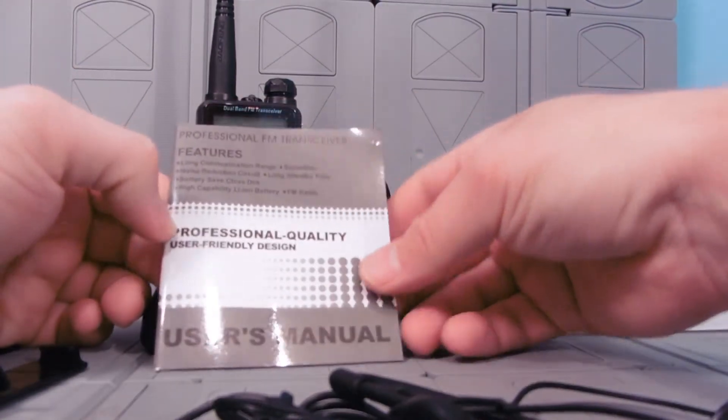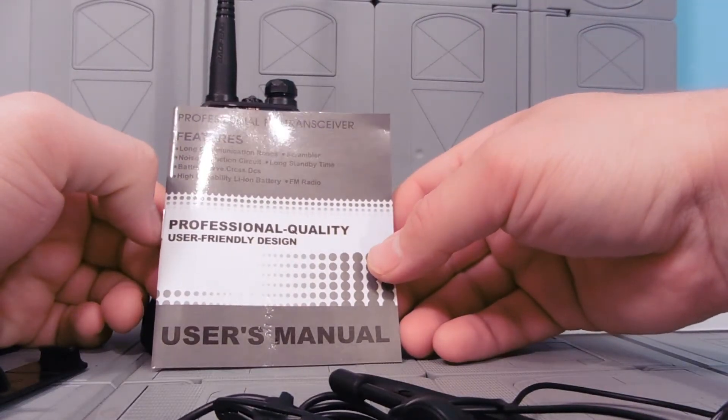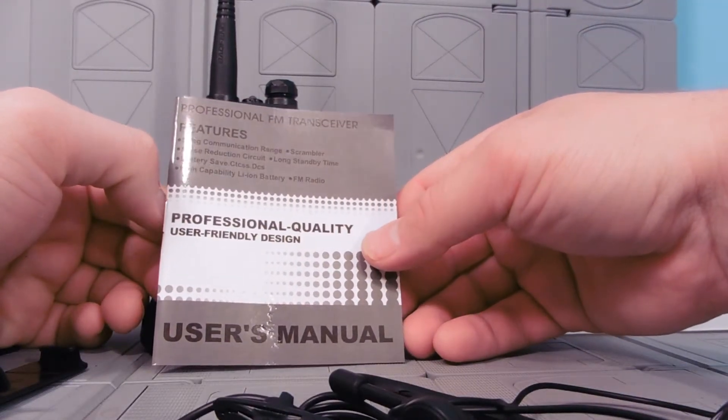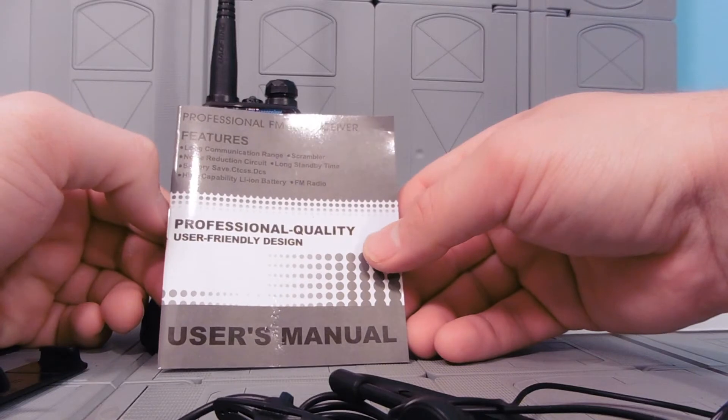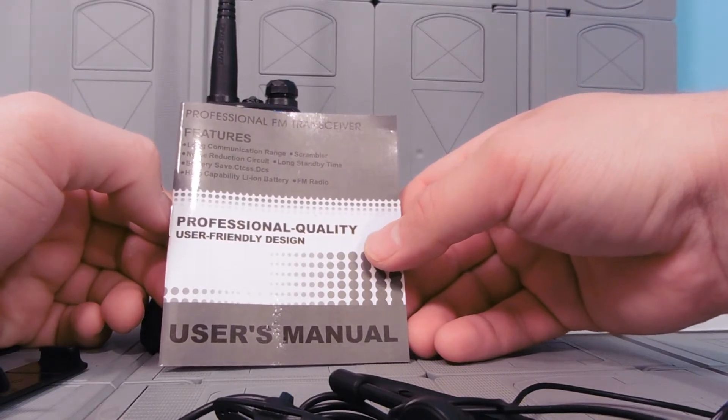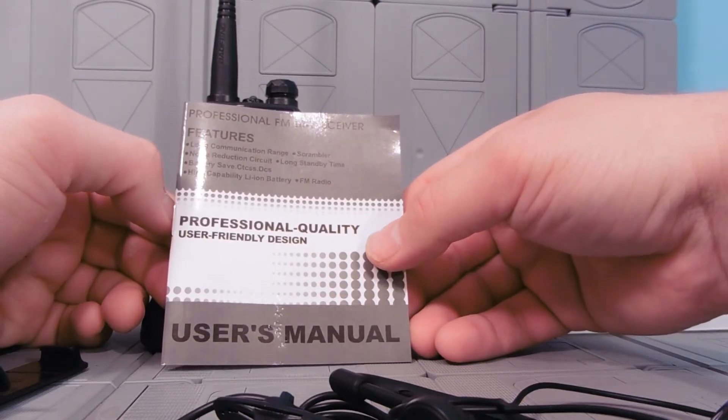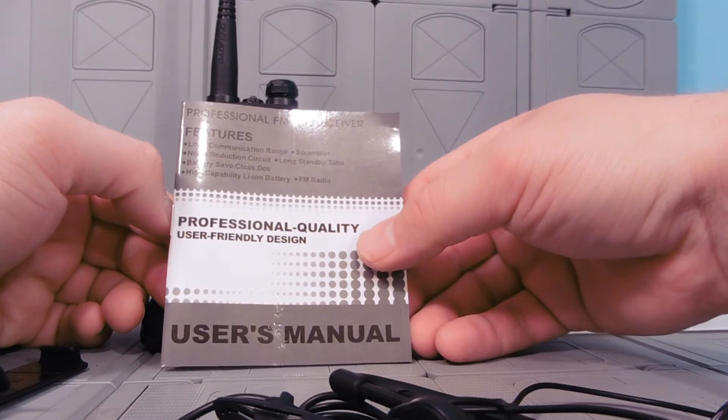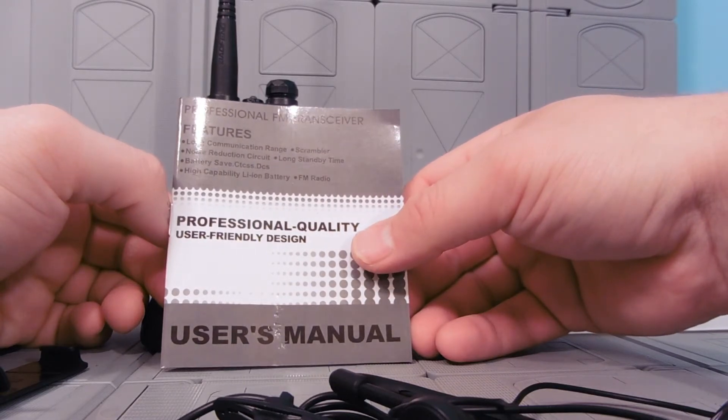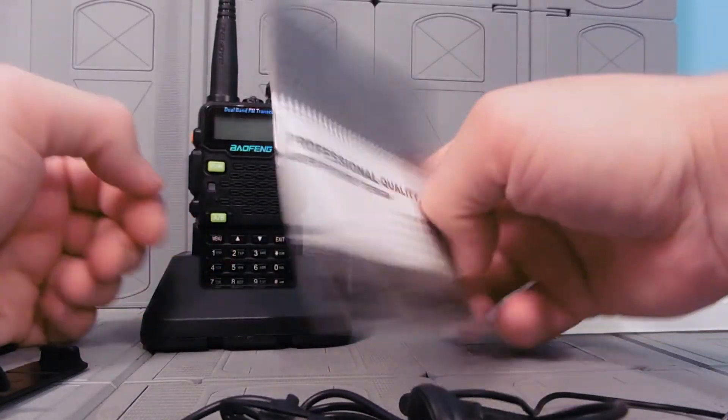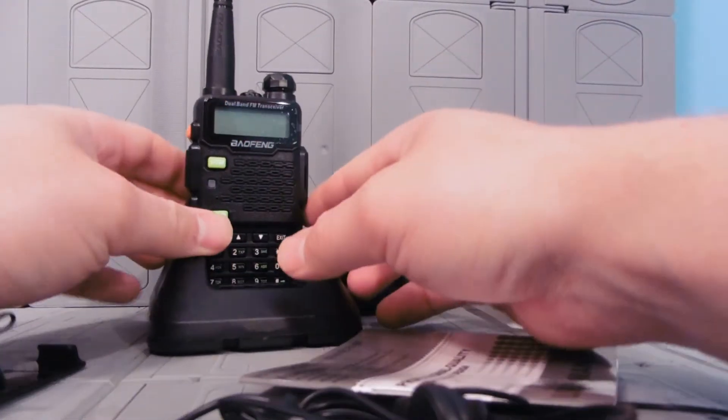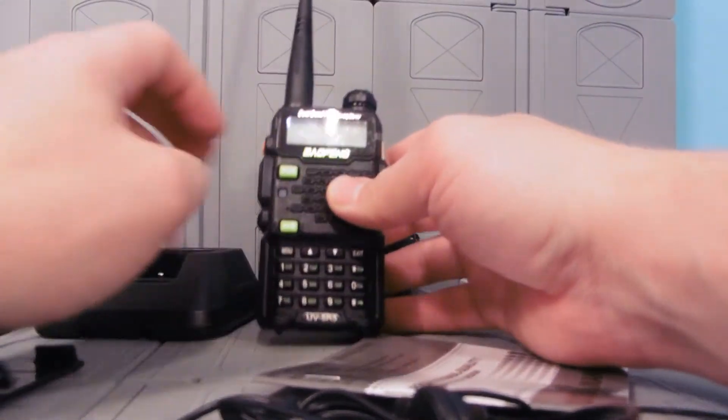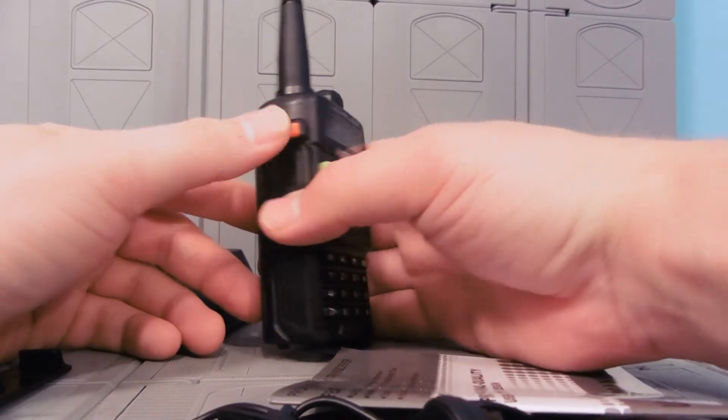Professional quality, user-friendly design. Professional FM transceiver. Features long-range communication range, scrambler, noise reduction circuit, long standby time, battery save, high capability lithium ion battery and FM radio. Dual-band FM transceiver.